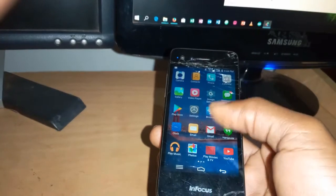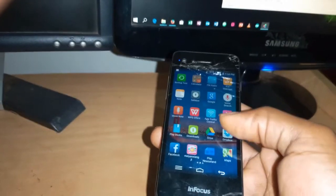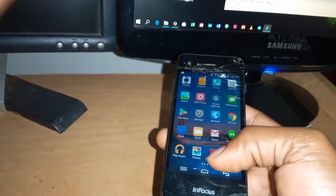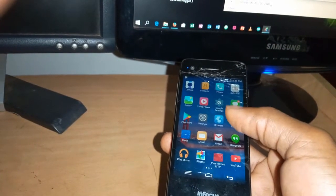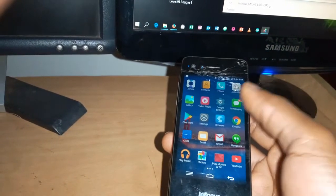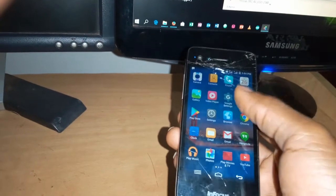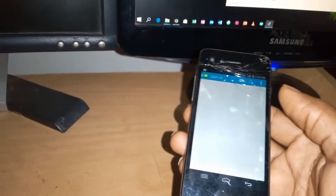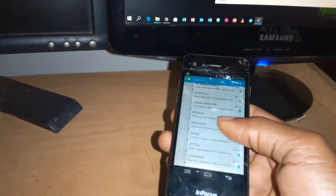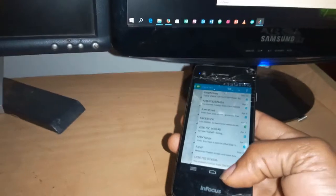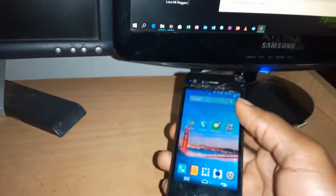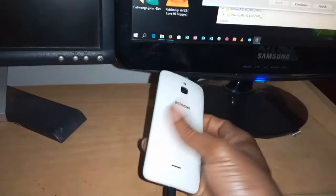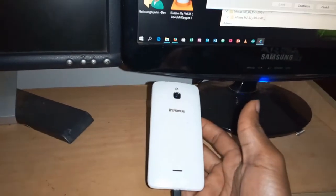And I can still go to, let me check. I can still go to messages. So I've not lost any data. As you can see, I've not lost anything. So thanks for watching. If this video is helpful, please subscribe to this channel, and this would work on other InFocus phones.